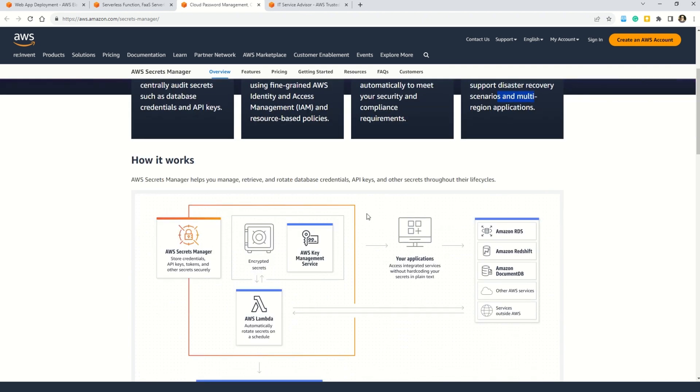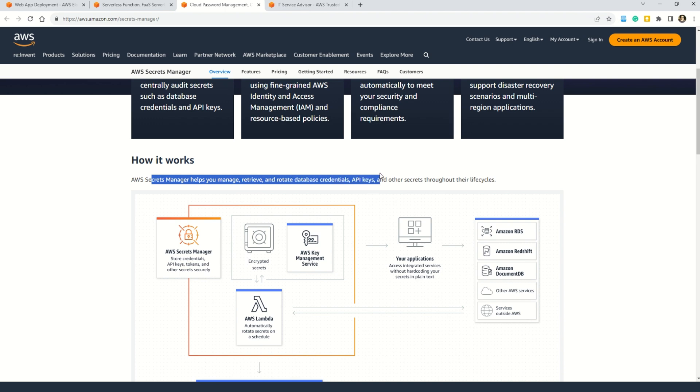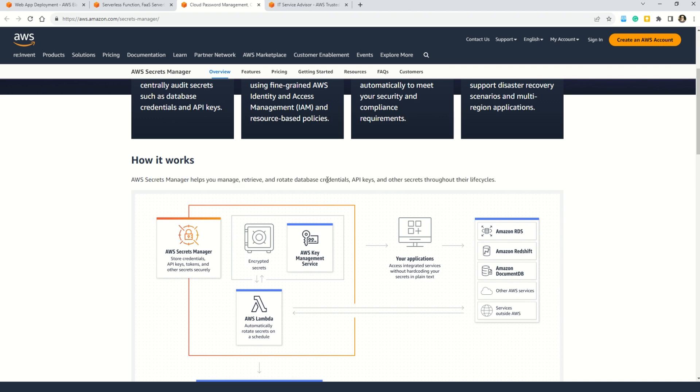You can understand how it works. Here you can see that AWS Secret Manager helps you manage, retrieve and rotate database credentials, API keys and other secrets throughout their life cycle. And friends from the exam point of view, please note that AWS Secret Manager is not just related to the password. It also helps you manage the database credentials, API keys and other secrets throughout their life cycle.